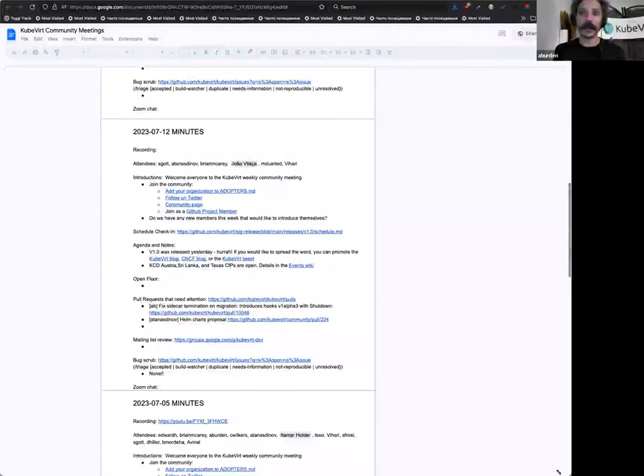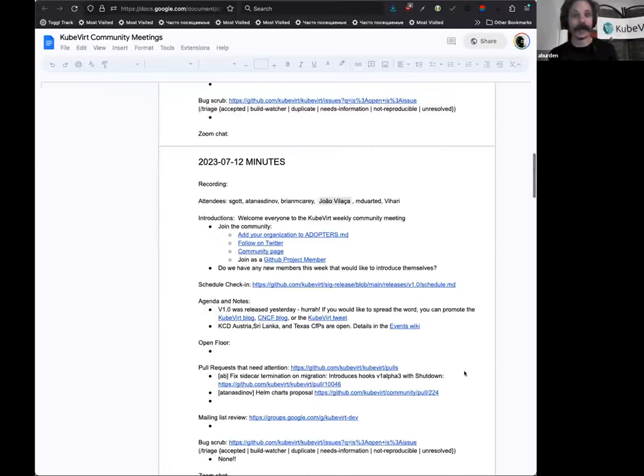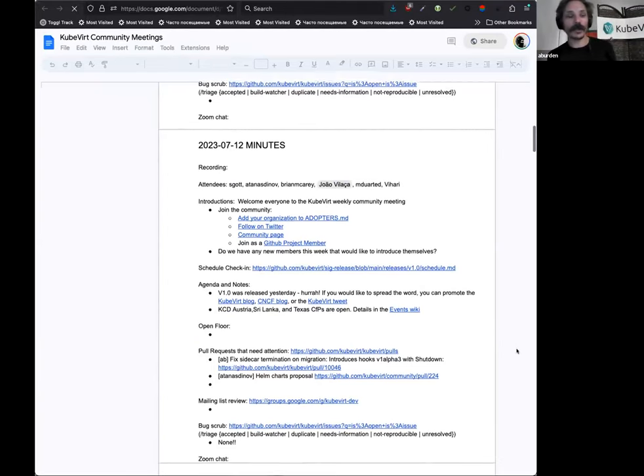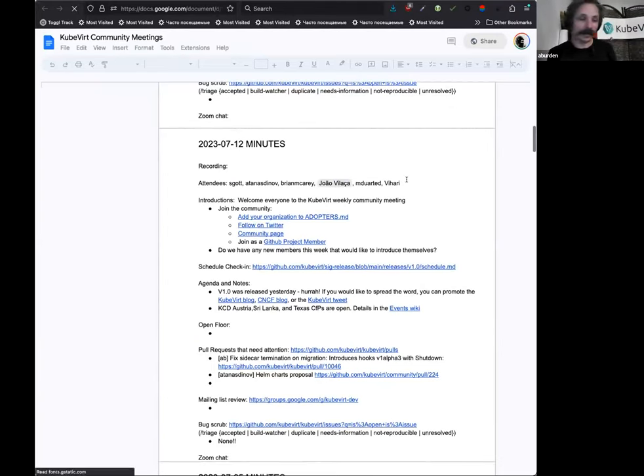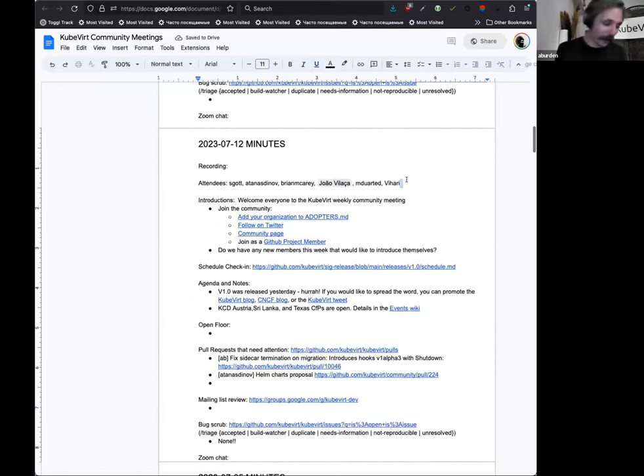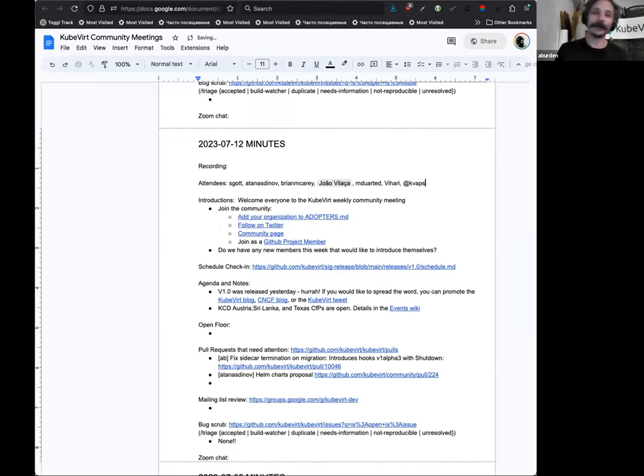Alright, well after that nice little technical hiccup we may as well get started. Welcome everyone to the 12th of July 2023 KubeVirt community meeting. This is a great one because yesterday, hopefully everyone is saying that we released version 1.0. Hooray!